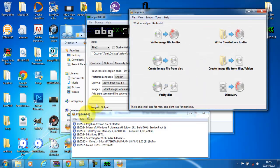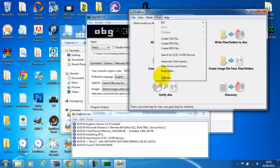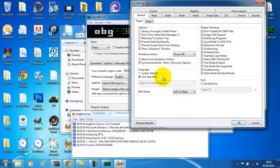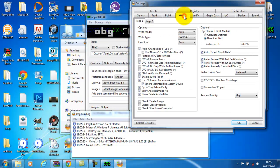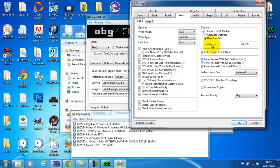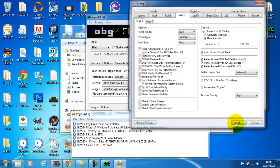But before you do anything, go to Tools, Settings, go to Write, and make sure on user specified, no matter what, you need to make sure that this is set to sectors in L0. You need to set it to 1913760, no matter what. It won't work if you don't do this. Click OK.